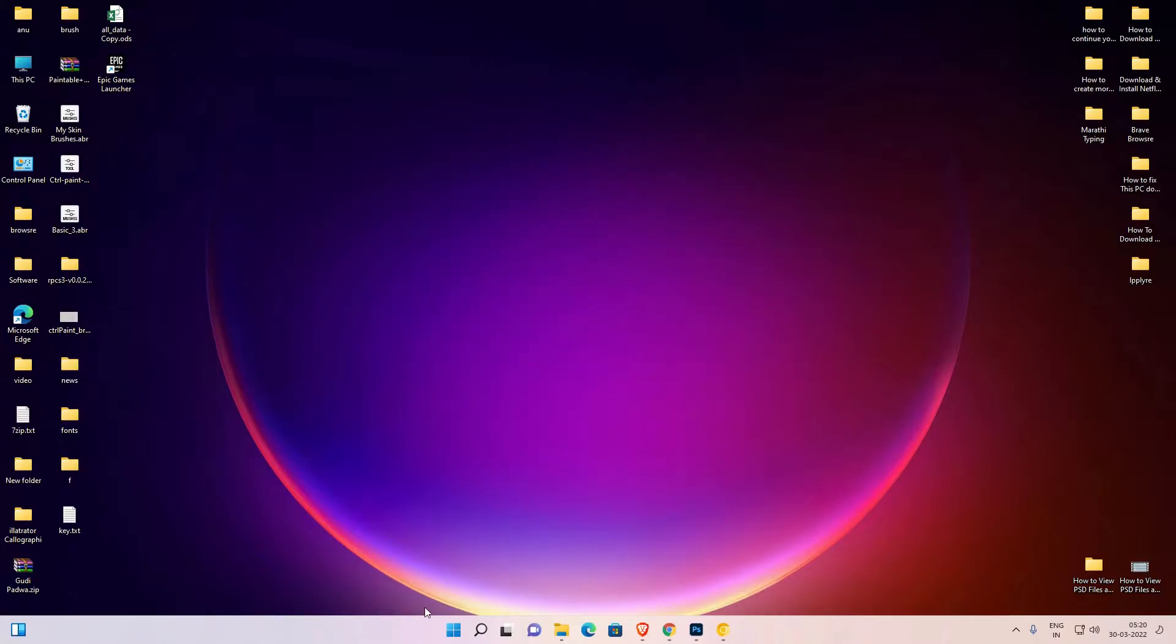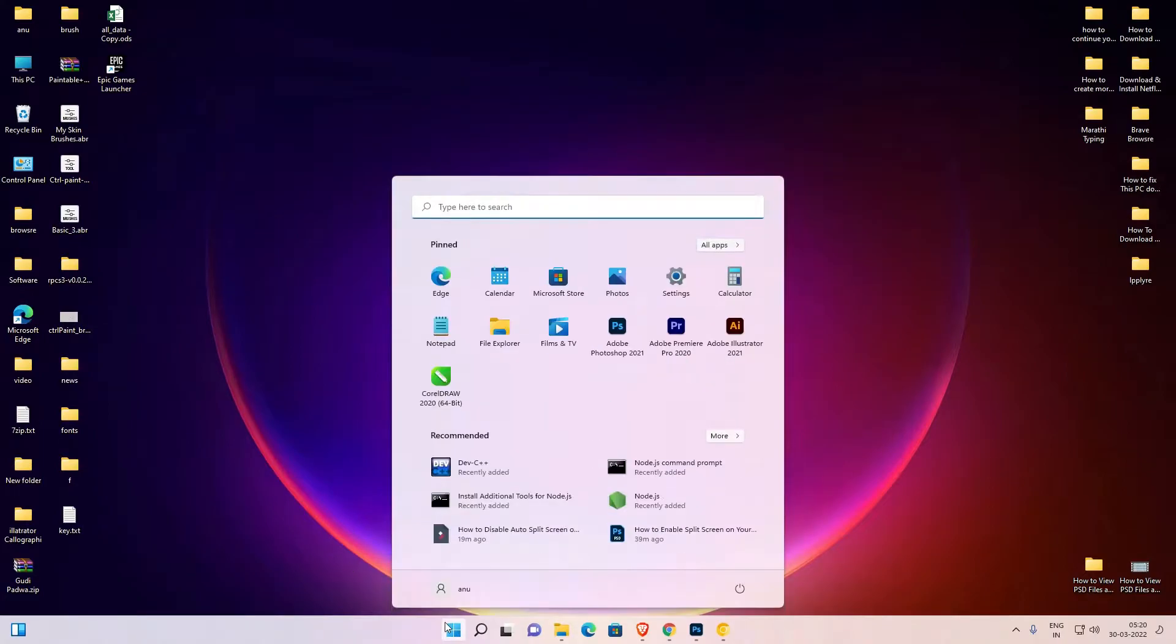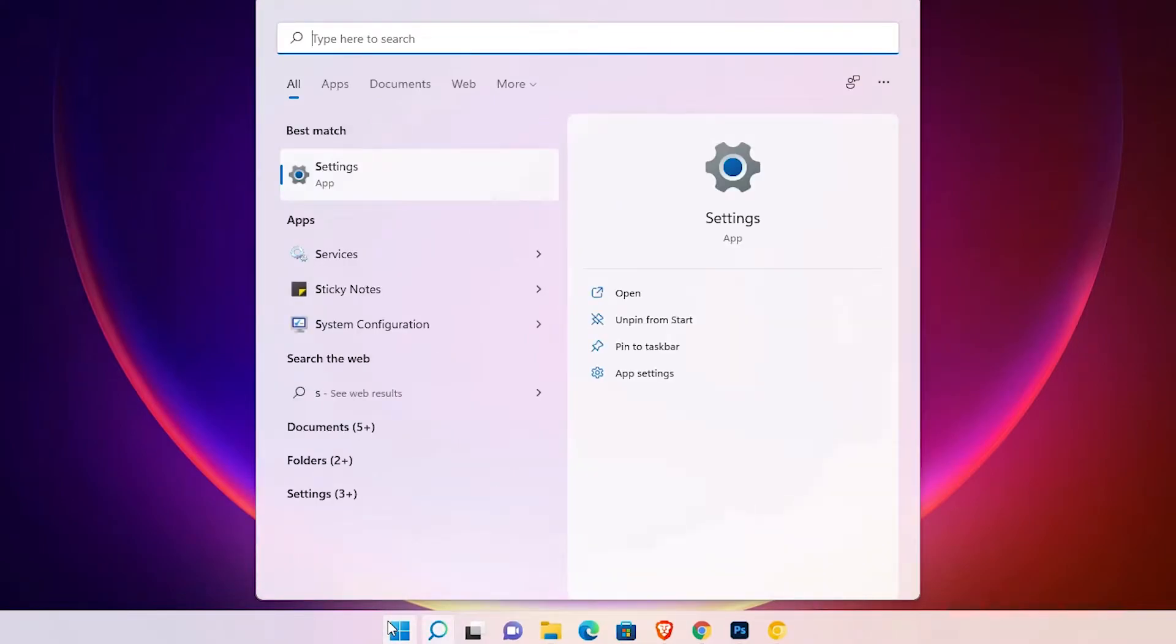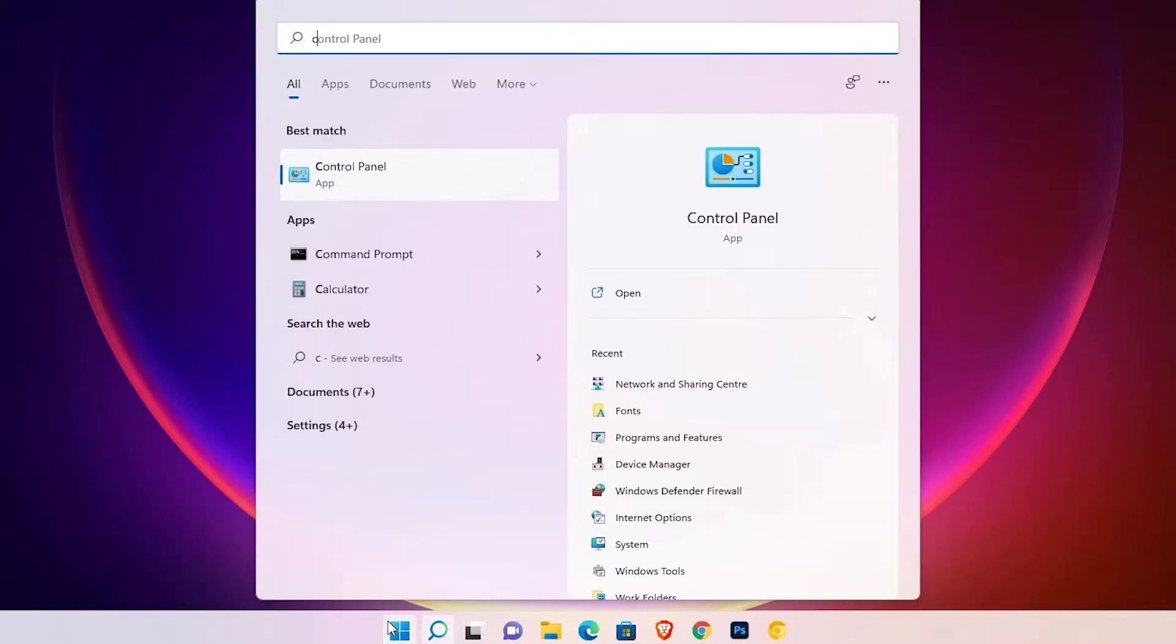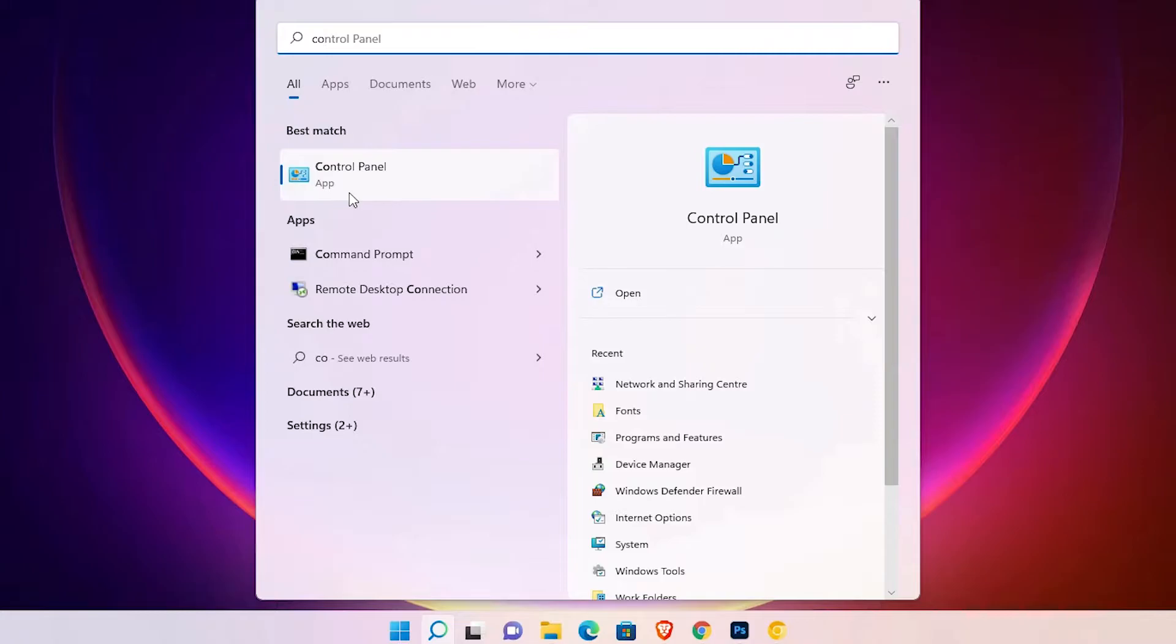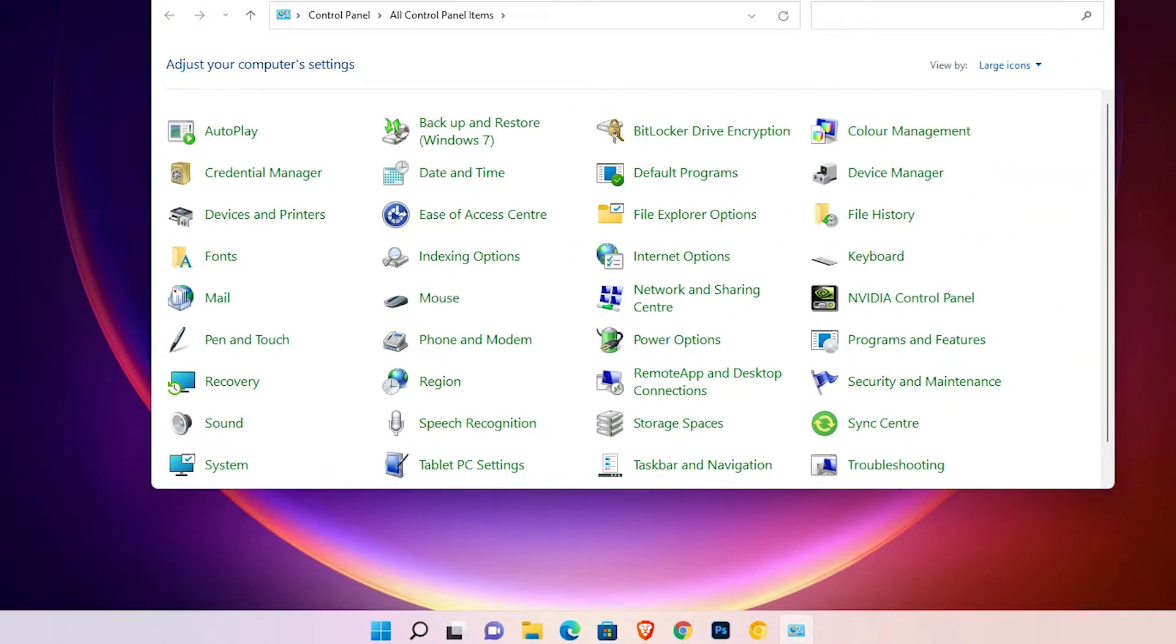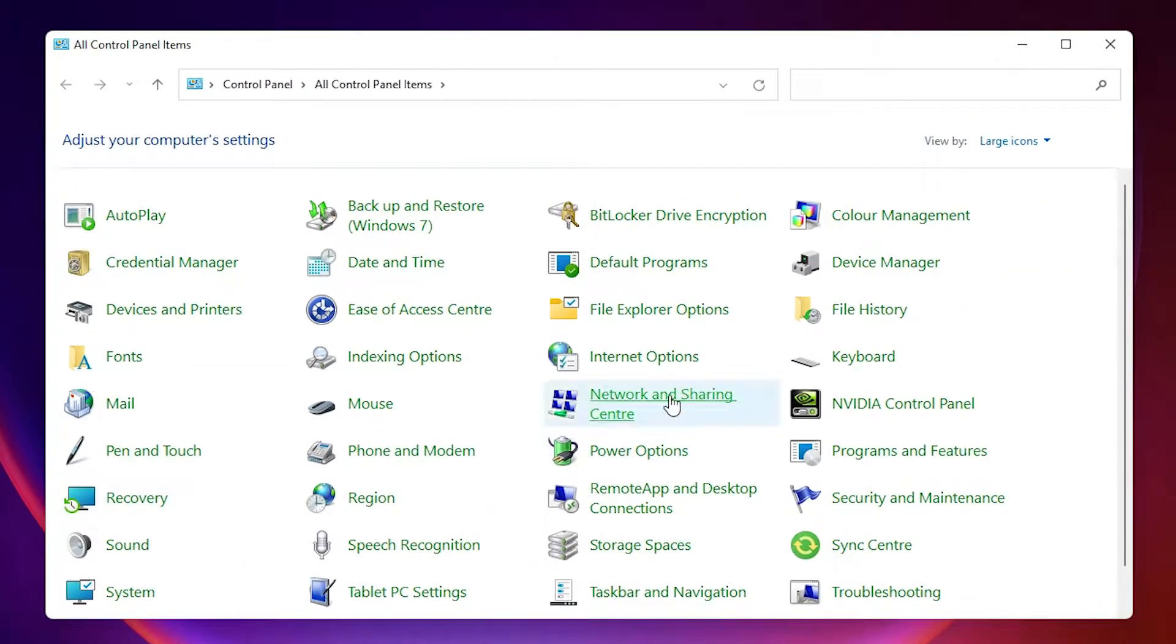Let's go. First of all, just go to the Start and type Control Panel. Click on Control Panel. Here is our Control Panel. In Control Panel, just find Mouse. Here is Mouse, just click on it.